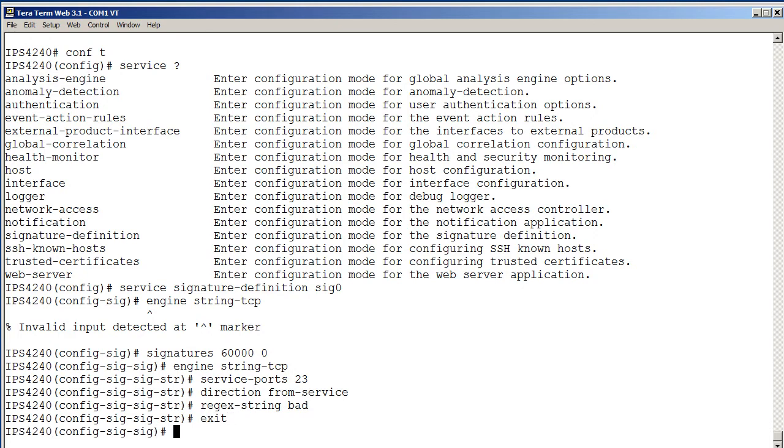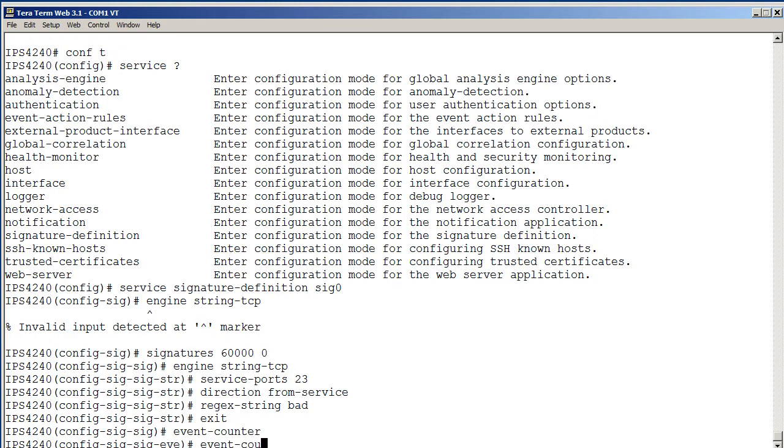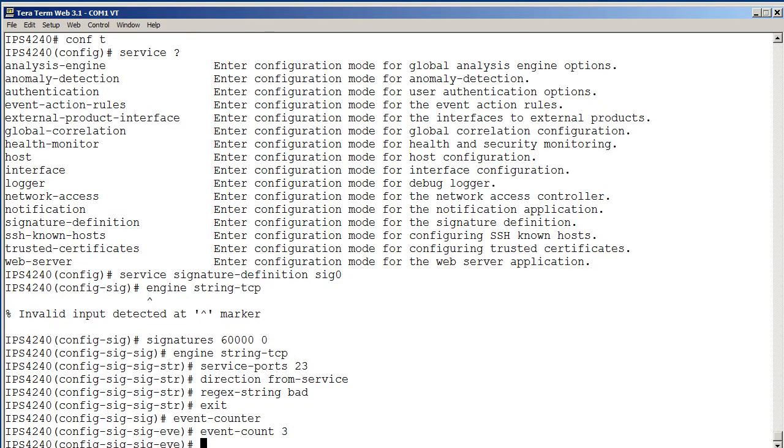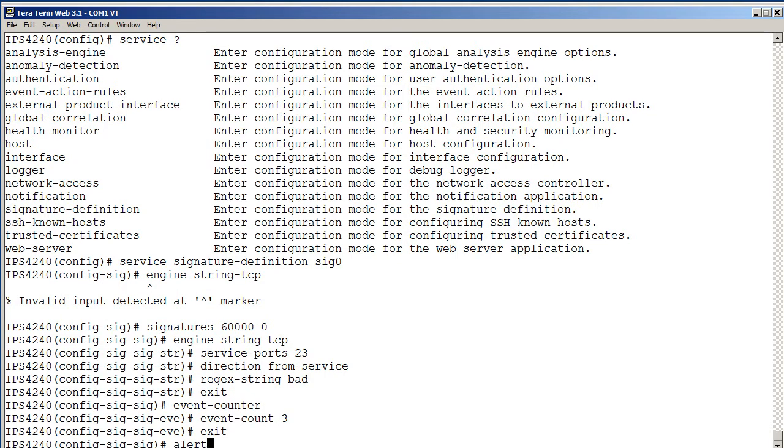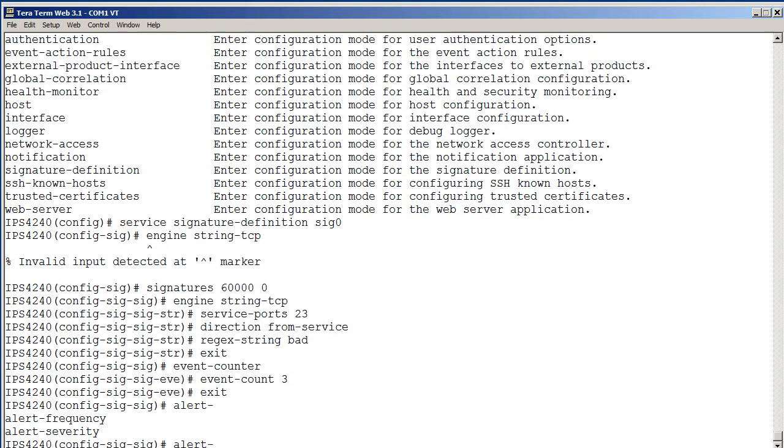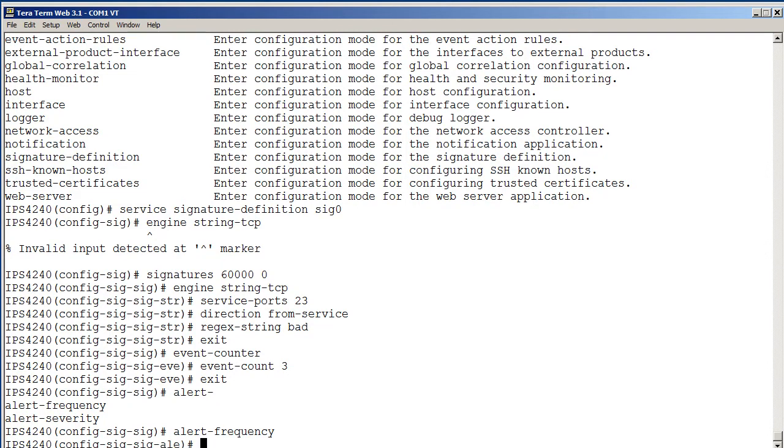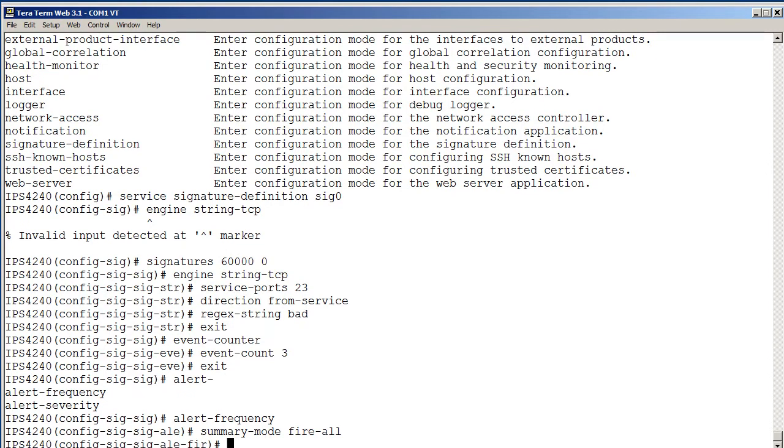Then we want to do some event counter stuff. To do event count, you have to get into the event counter mode, config sig sig eve. So we're going to say the event count is going to be three. So it takes three of these to trigger them by default within a 60 second period. Then we'll exit and do alert frequency. In that mode, we're going to do the summary mode is to fire all. That's pretty much all we need.